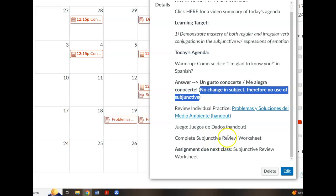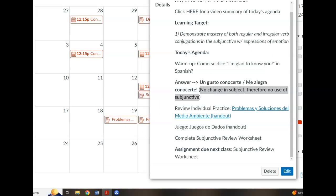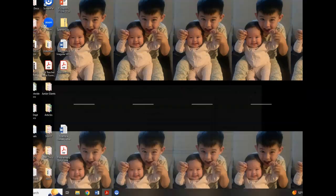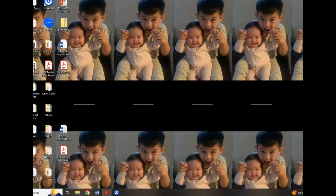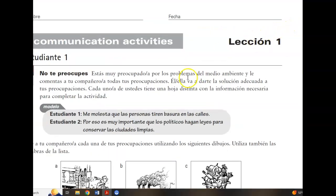The review worksheet is the only homework due for next class. The game you'll turn in as well, but the intent is that you'll finish the game in class. Whatever you don't finish of the review worksheet is homework for next class. And don't forget the activity due for today — the environmental problems and solutions. Let's look at that together. You can watch the video from last class for a more detailed explanation. I'm just going to quickly review what you were asked to do.